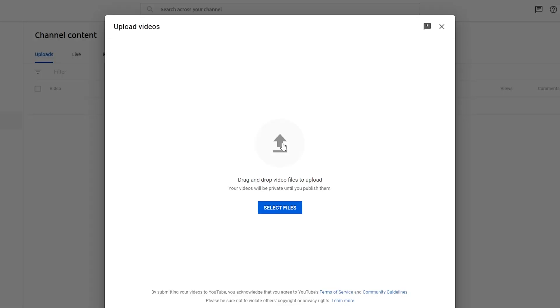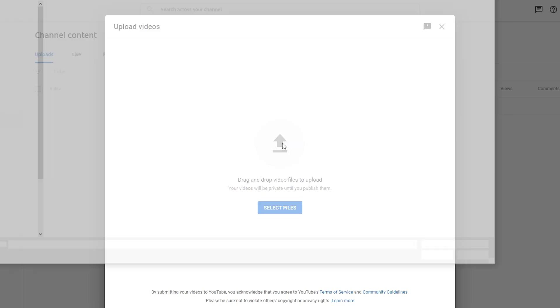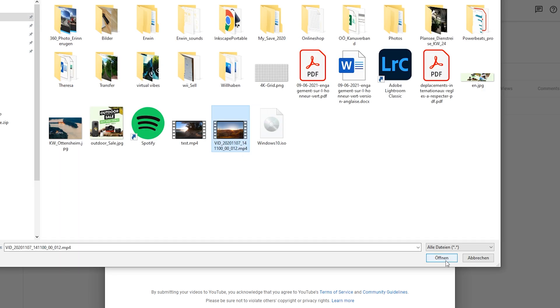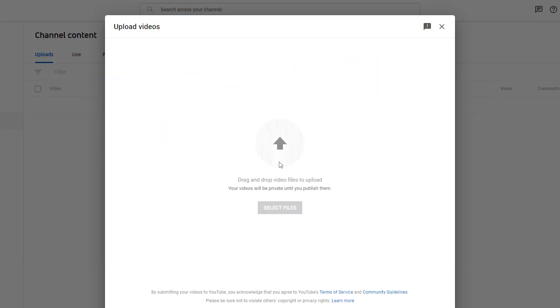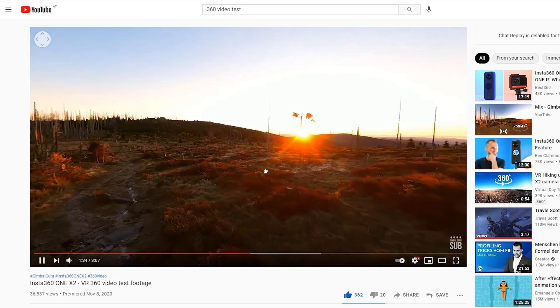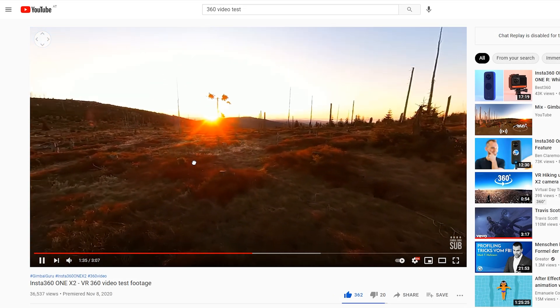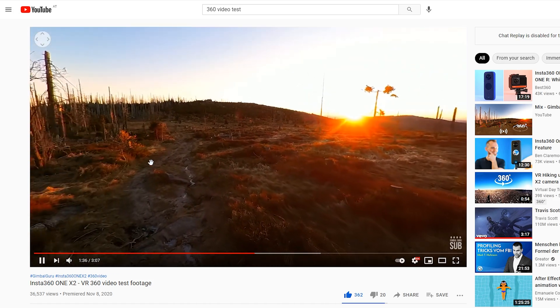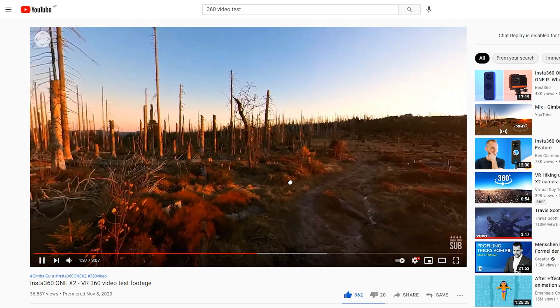Step 5. Upload your 360 video on YouTube or Facebook. It will be automatically recognized and displayed as 360 video. And that's it. It's that easy to upload 360 degree videos.